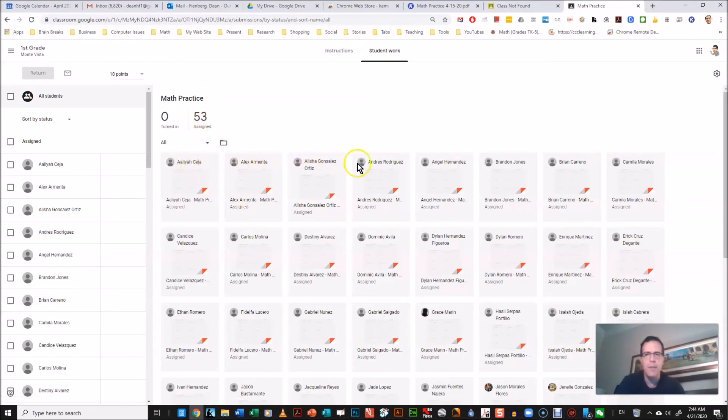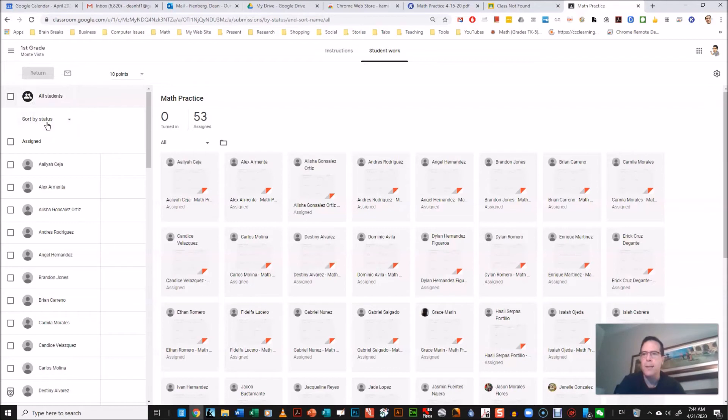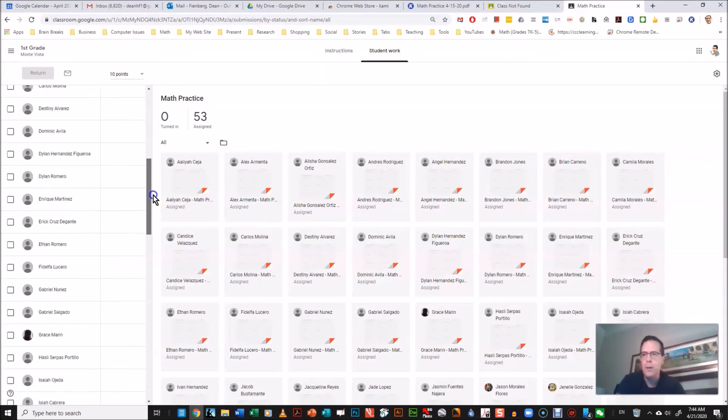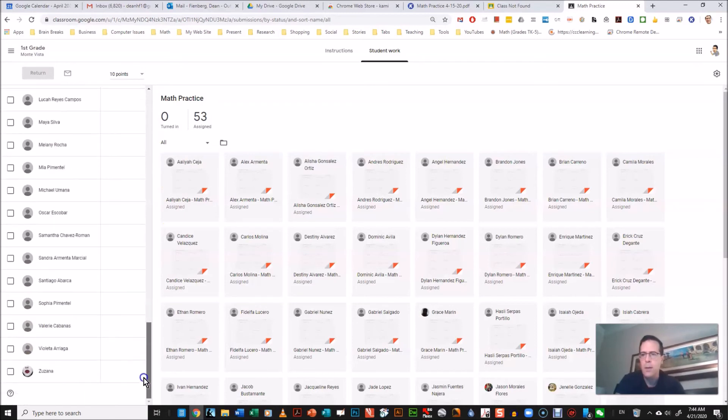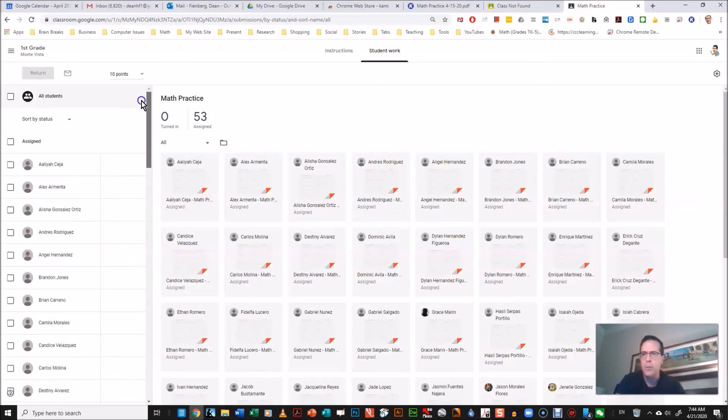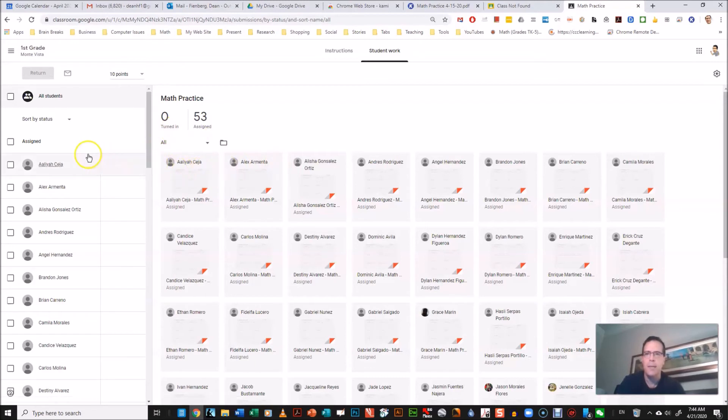And here every student, all 53 that are assigned, have their assignments here. And here you can see if they've done it. You could sort it by first name, last name, or by status. I like doing it by status so I could see who it's still assigned to, and it'll put students who completed it at the top. And no one's completed it yet, zero or turned in.